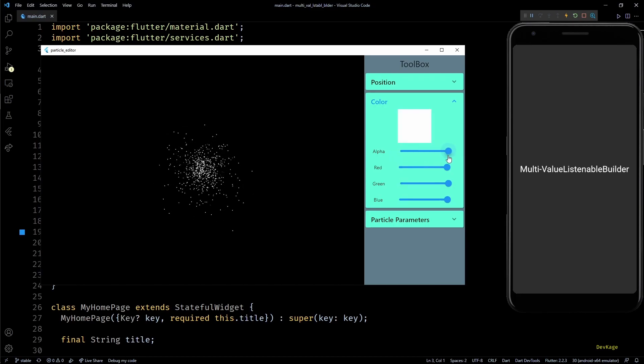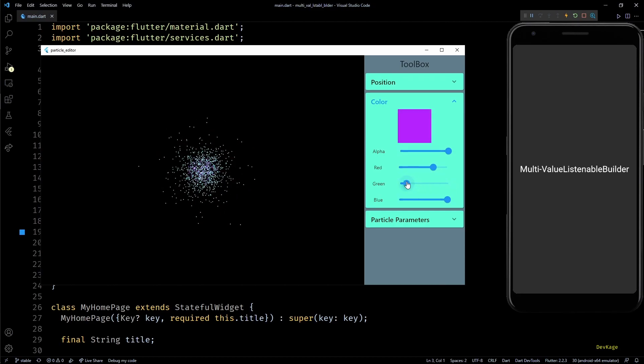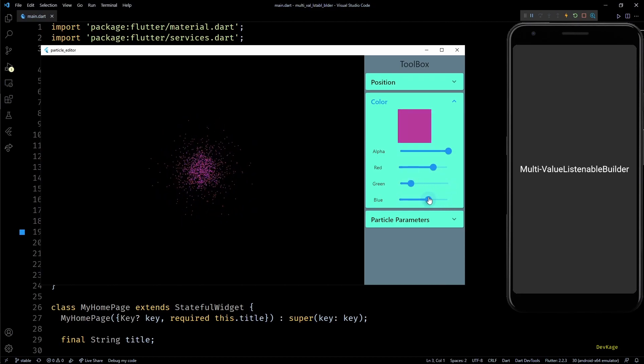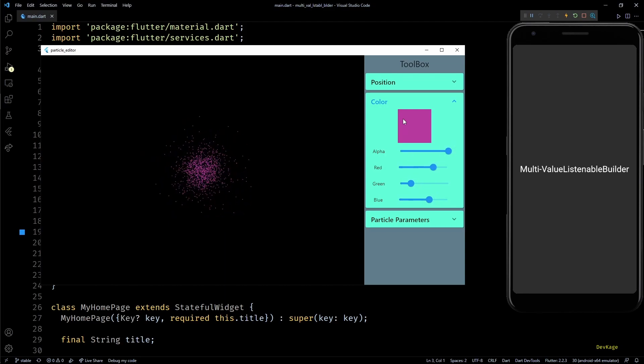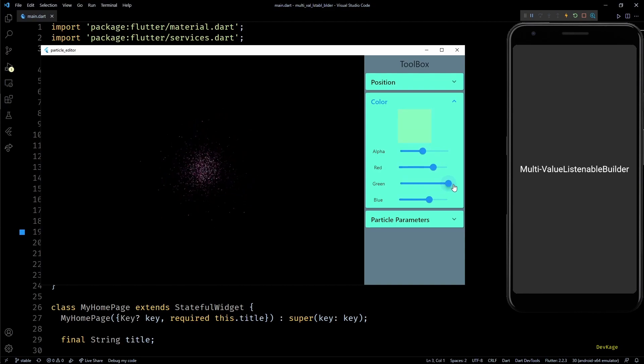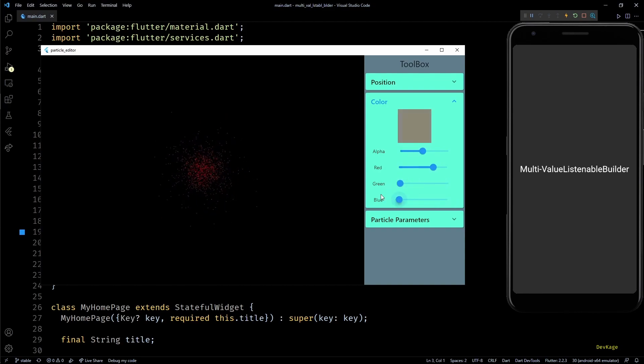This works by simply sliding these four sliders to change the ARGB values. Depending on the current state of all the sliders, the color preview shown in the square above the sliders changes. From a coding point of view, each slider depends on only a single value notifier, but the square which shows color preview depends on values of all four value notifiers.